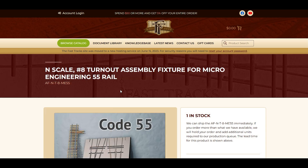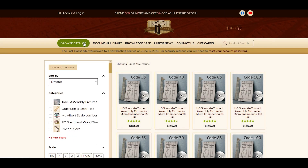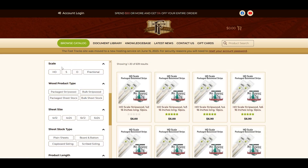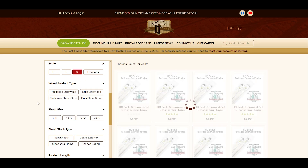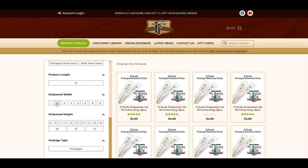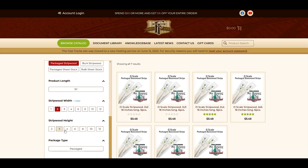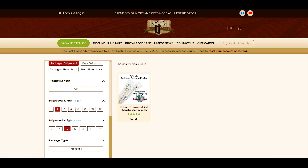I'm going to do another one. This time we're going to look for an O-Scale package of 2x4s from Mount Albert Scale Lumber. So again, I'm just going to select Mount Albert Scale Lumber from the filters. I want O-Scale, I want Packaged Strip Wood, and then I want a 2x4. That's going to narrow it down to just an O-Scale 2x4.